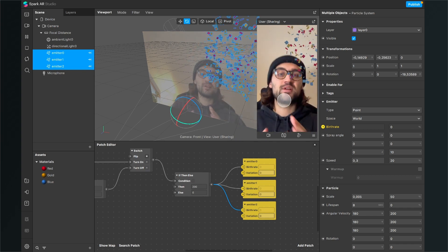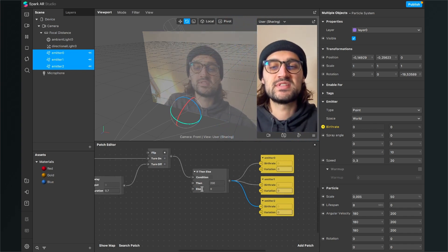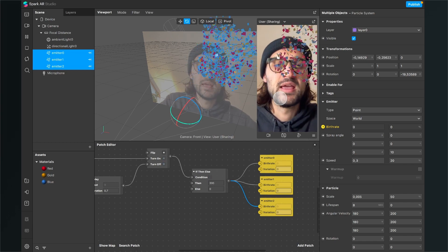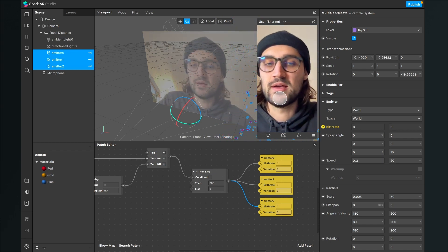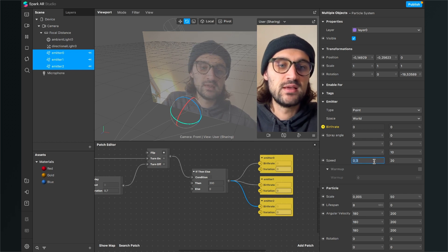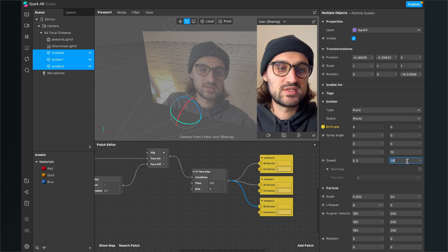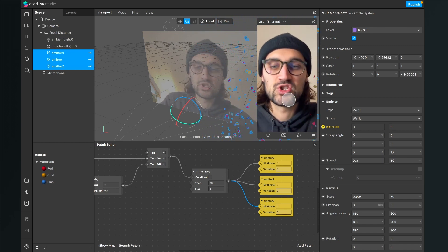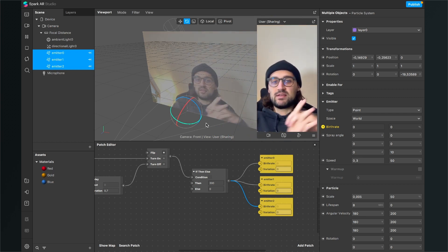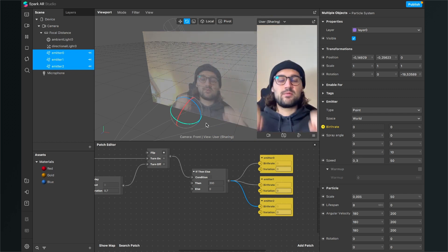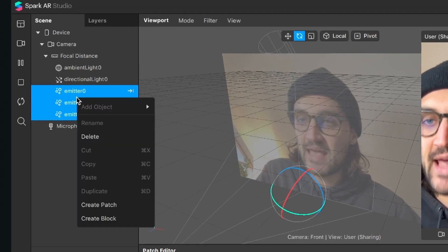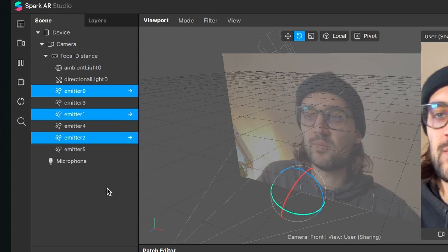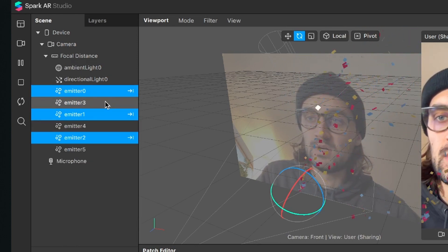When we tap on the screen, the emitter fires for a short period of time and then stops. You can play around with the birth rate — the higher it is, the more particles appear when you tap. To make the speed more natural, select all emitters and set the speed variation to 50 percent. Just play around with the settings until it looks right.